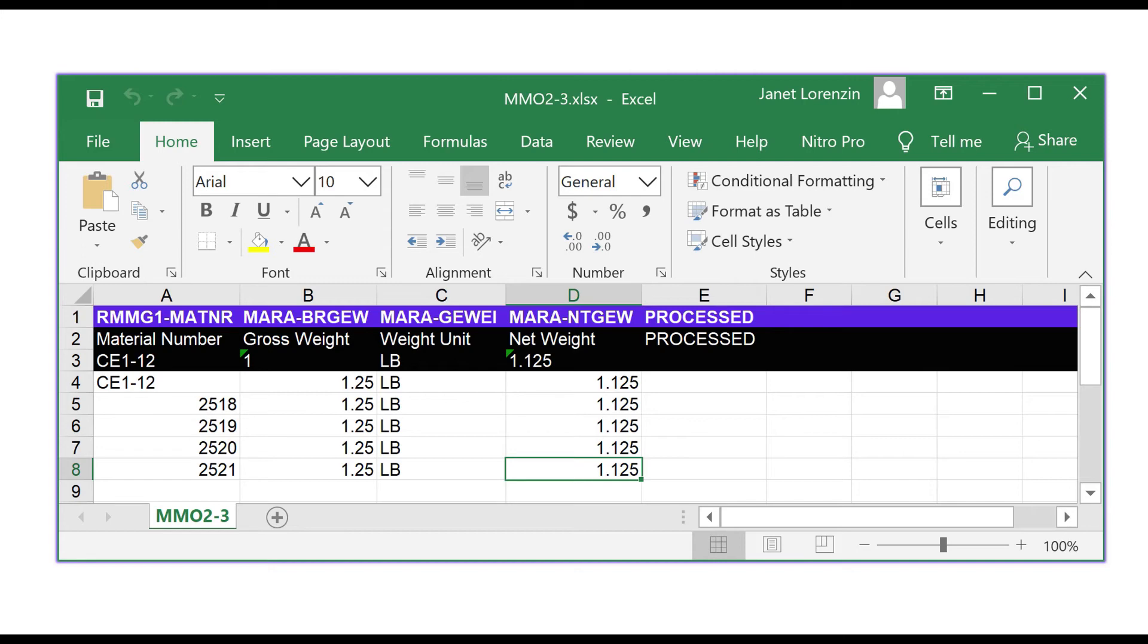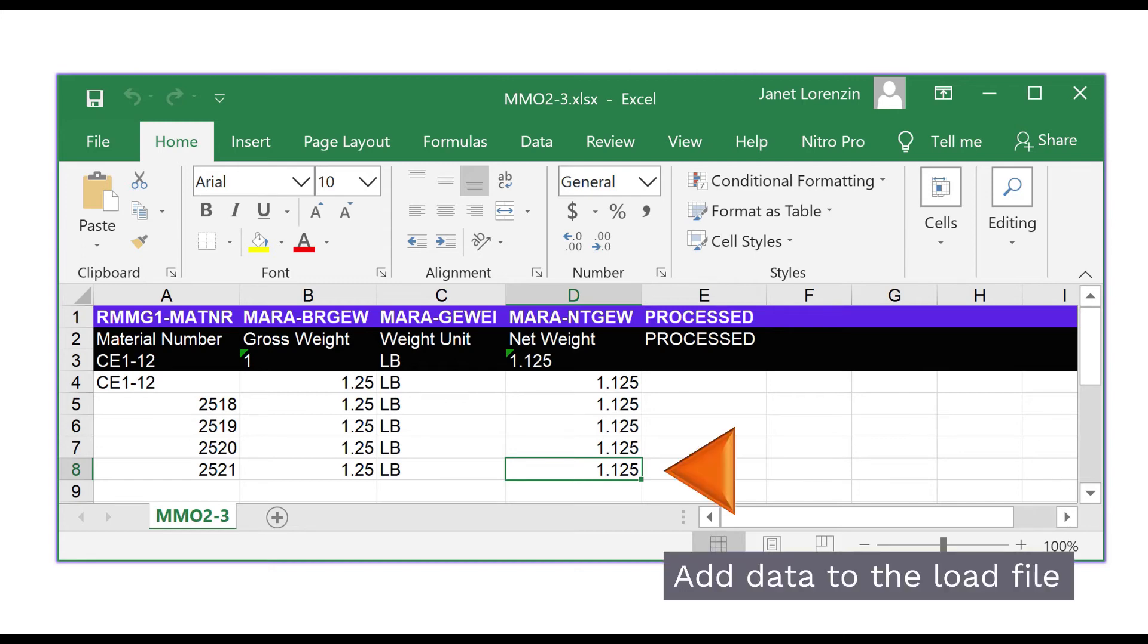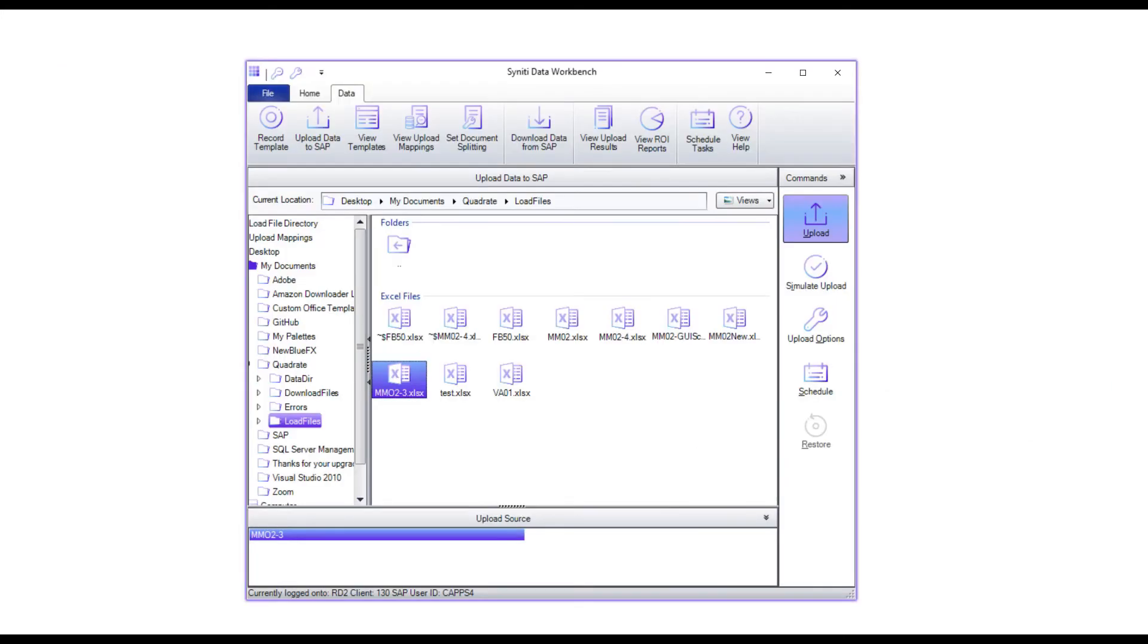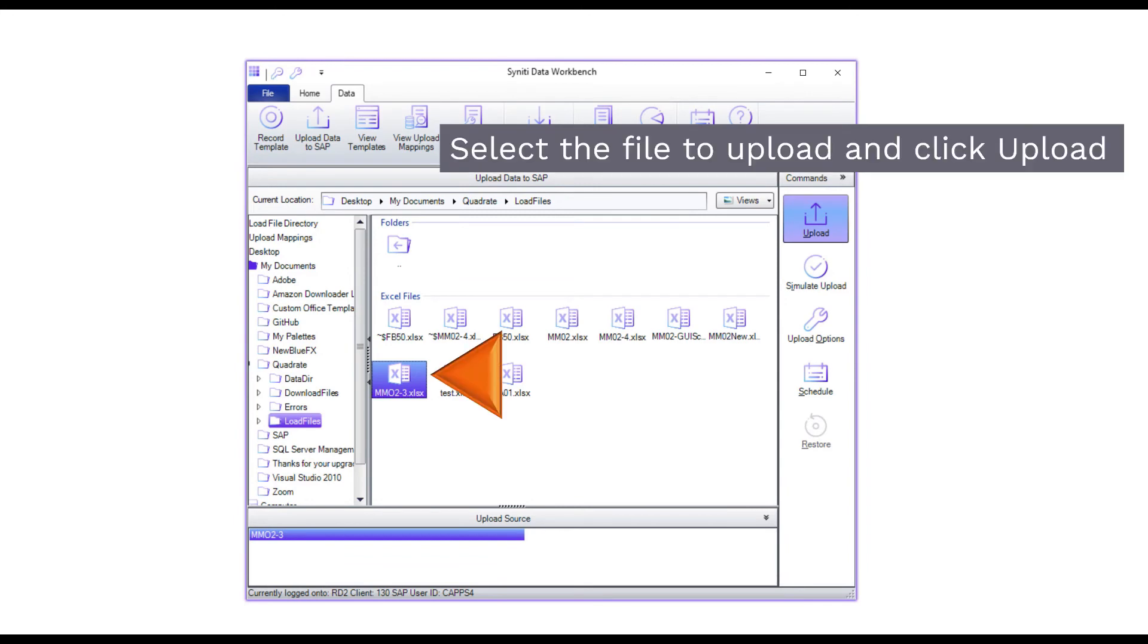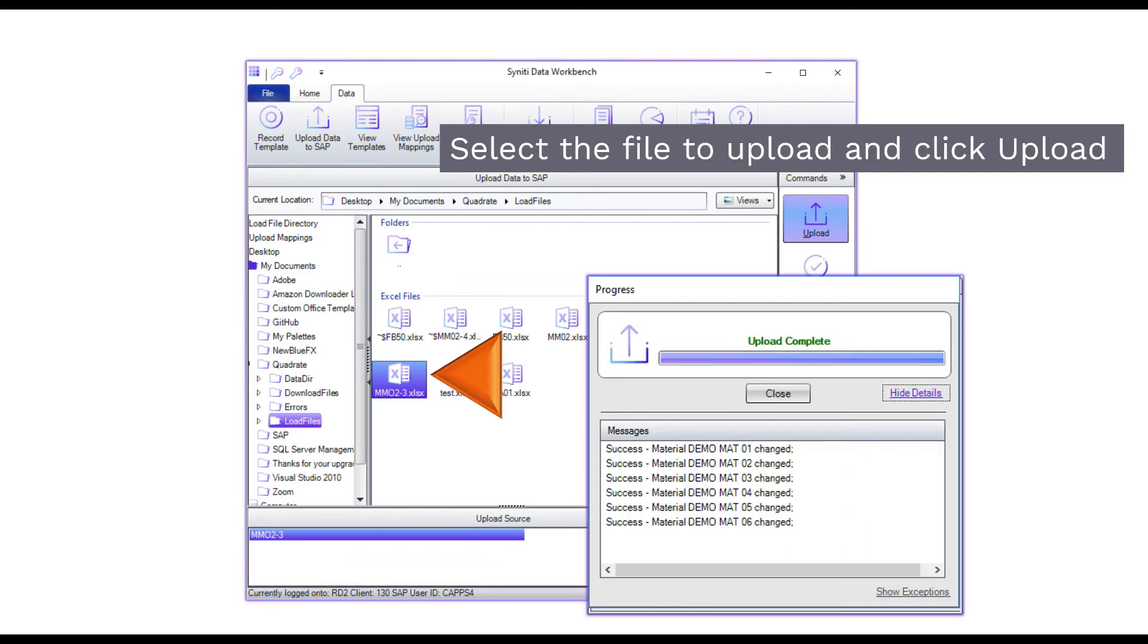Add data to the Excel file and save it. Now, select your upload file and click upload. SAP messages are displayed in real time.